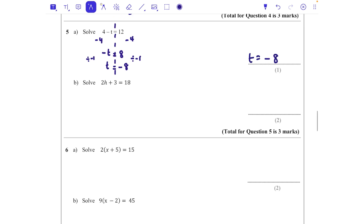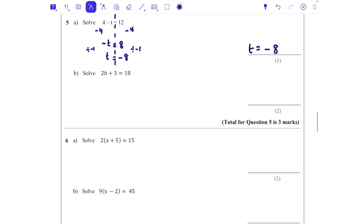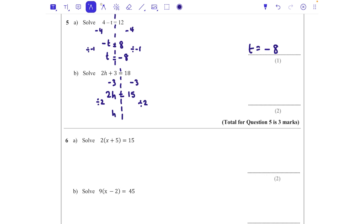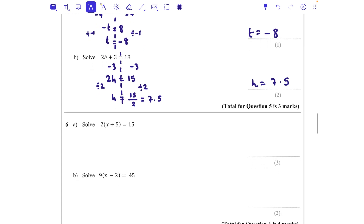For part two, it's a two-step equation. First I take 3 away from both sides, which leaves me with 2h = 15. Then since 2 lots of h is 15, I divide by 2, giving h = 15/2. You can either write it as a fraction or as 7.5 — either is correct, as long as you've shown that last step of dividing by 2.